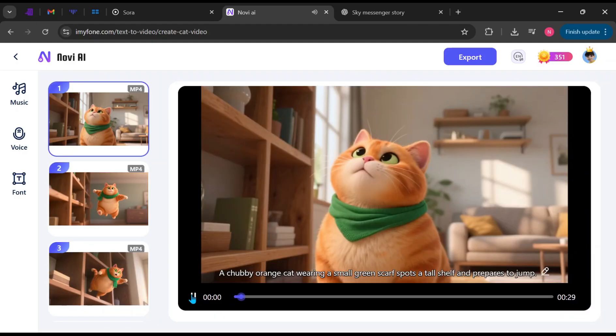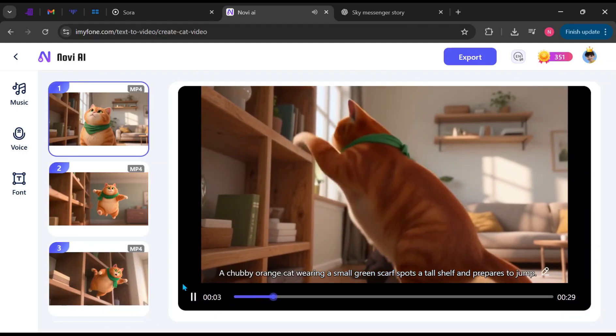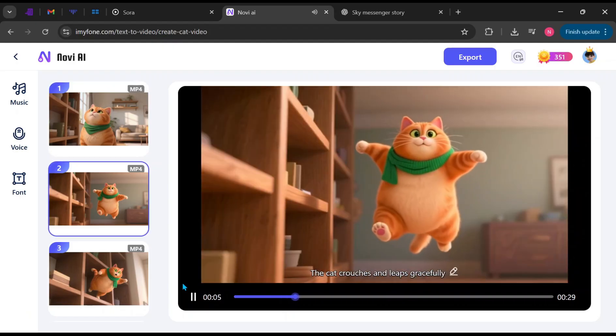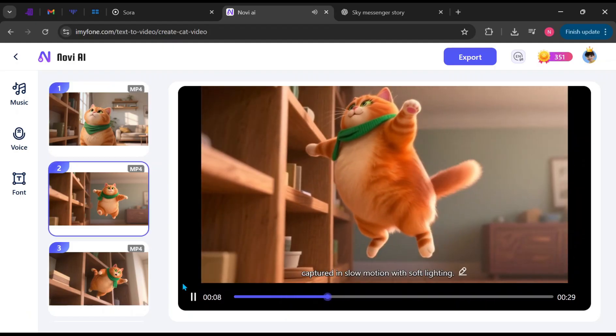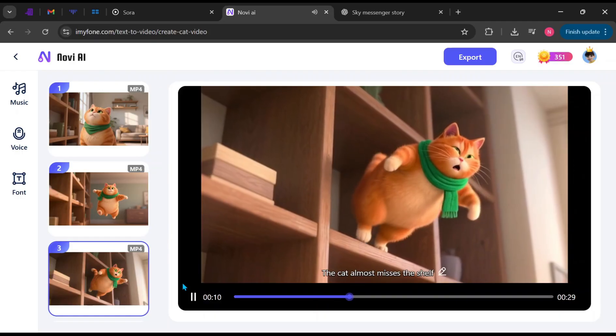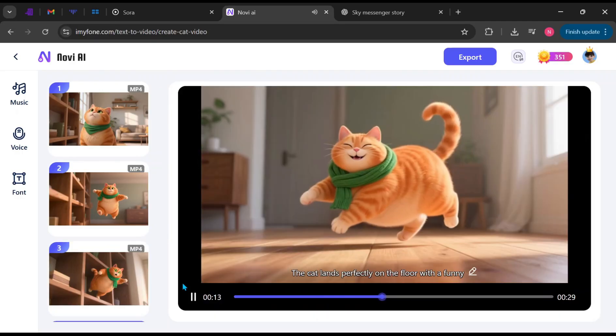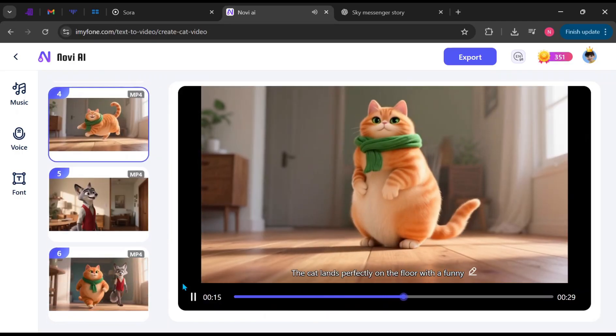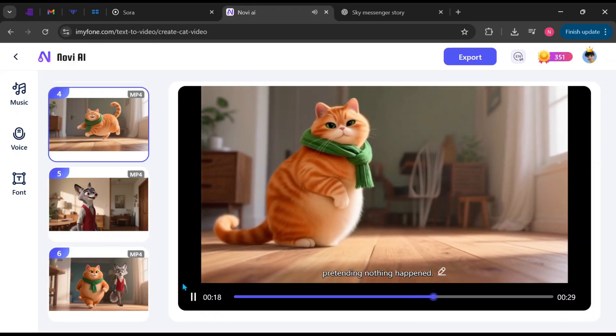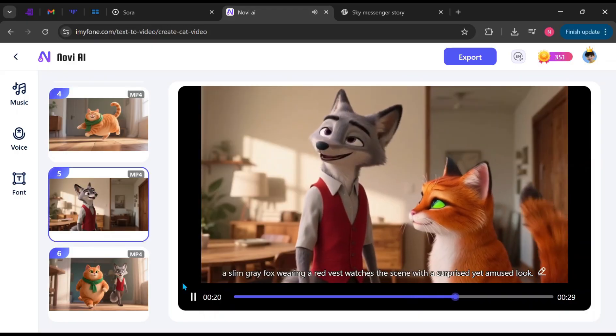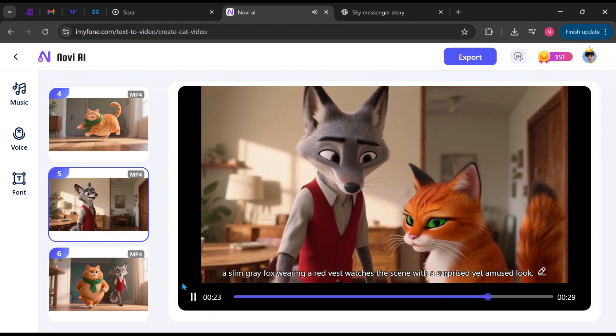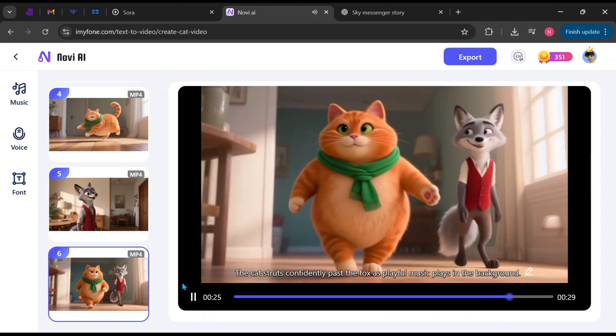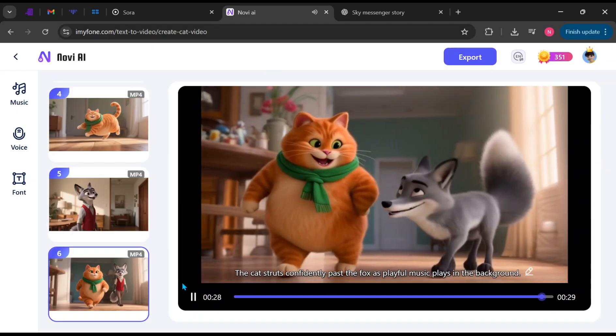A chubby orange cat, wearing a small green scarf, spots a tall shelf and prepares to jump. The cat crouches and leaps gracefully, captured in slow motion with soft lighting. The cat almost misses the shelf, slipping slightly mid-jump. The cat lands perfectly on the floor with a funny, proud expression, pretending nothing happened. Nearby, a slim gray fox wearing a red vest watches the scene with a surprised yet amused look. The cat struts confidently past the fox as playful music plays in the background.